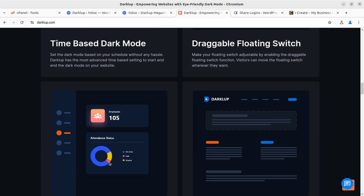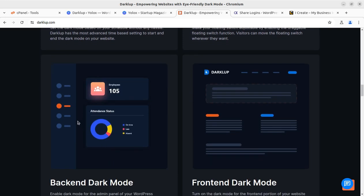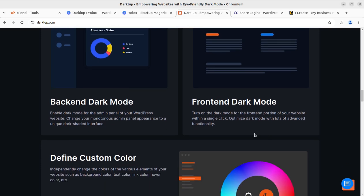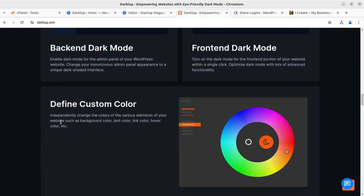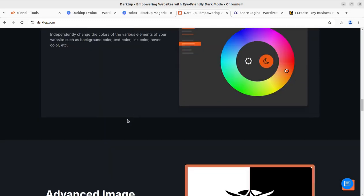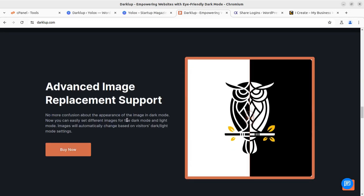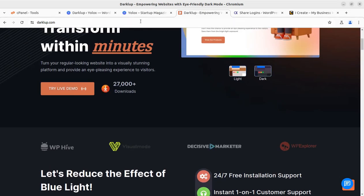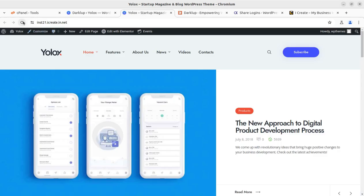You can use the draggable floating switch, time-based dark mode, and the backend-based dark mode. You can even turn the WordPress dashboard into dark mode, print in dark mode, and define custom colors — all these features in a single plugin.